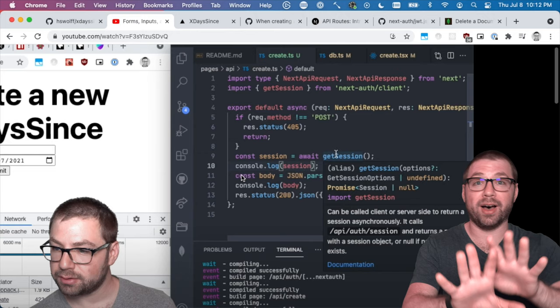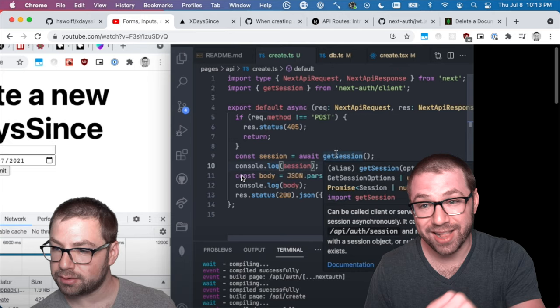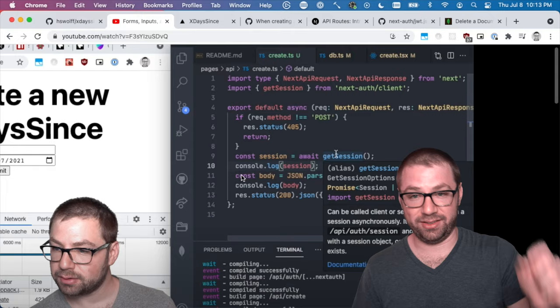Since then, I have solved this issue and I am now correctly saving the creator ID who made the incident.